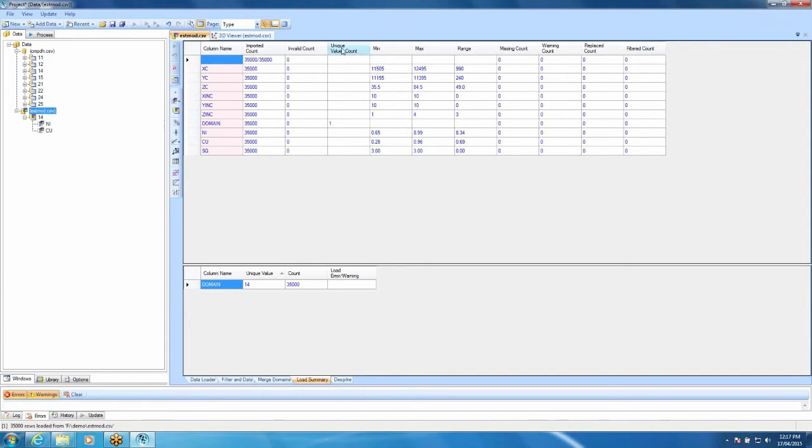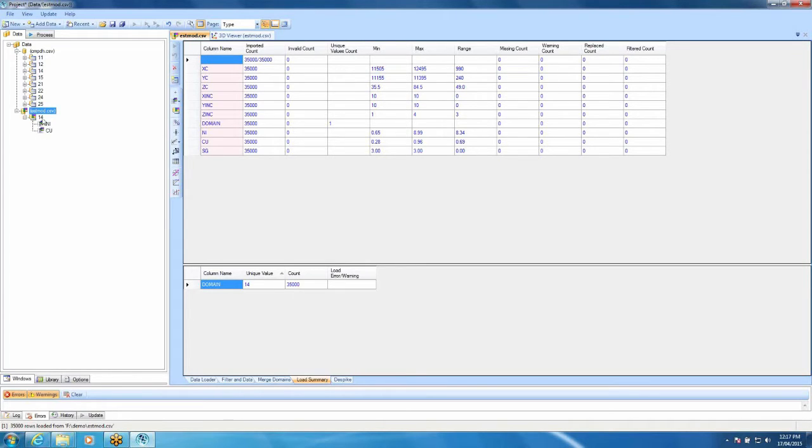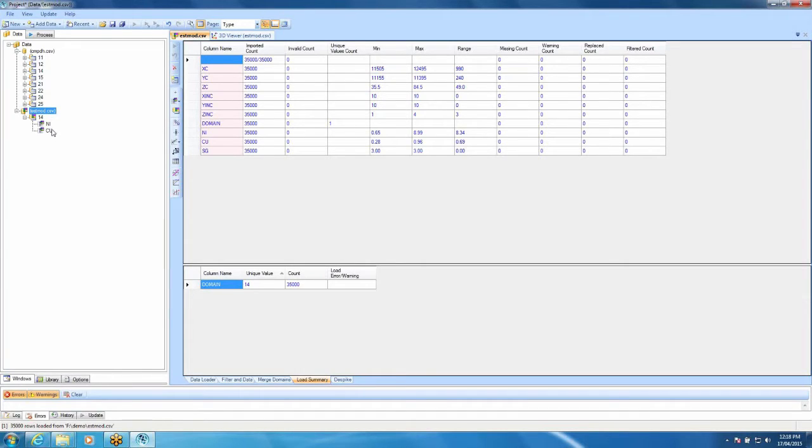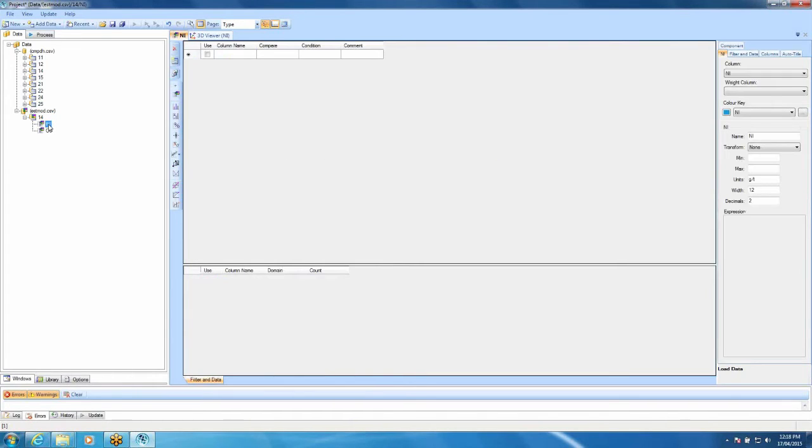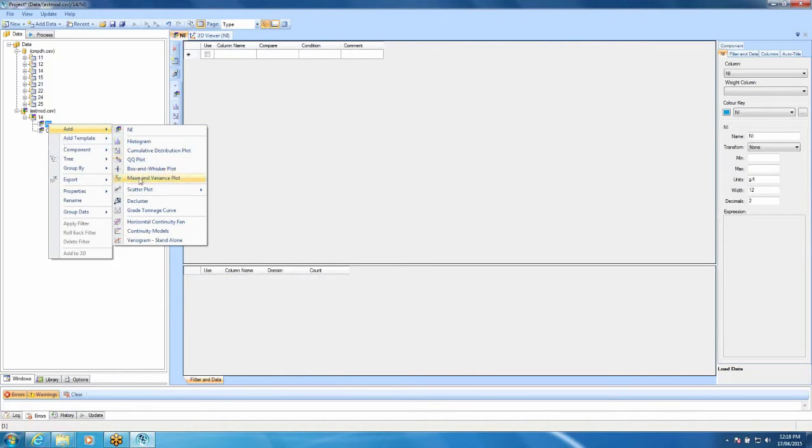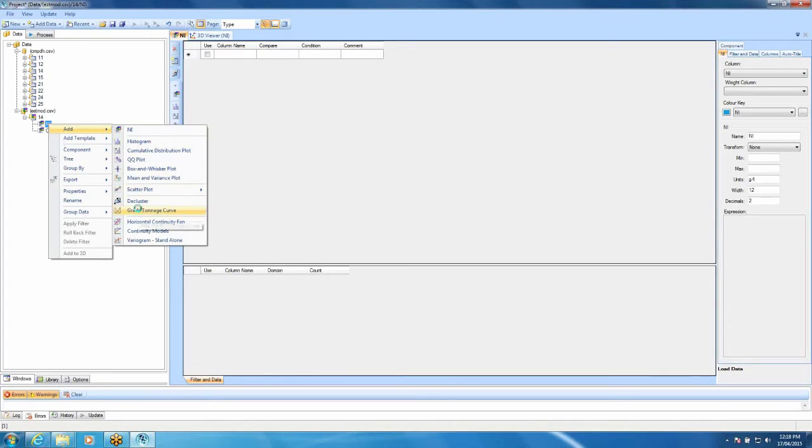The next thing I'm going to take you through is the creation of grade tonnage curves. The first thing we need to do is, as usual, load in our block model. I've loaded this one in by domain assay and the reason I've done that is because I'm going to demonstrate reporting multiple elements at one set cutoff. You can load it in assay domain but that will restrict you to doing individual grade tonnage curves. Just before I show you the multiple grade tonnage curves, I'll create a grade tonnage curve for both just nickel and just copper. So to load in a grade tonnage curve, just move your mouse over to the nickel, right click Add, go down to grade tonnage curve.